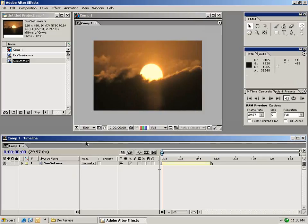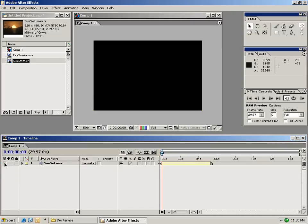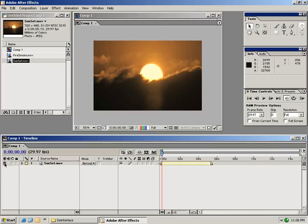The next thing I want to do is go over the buttons and switches of the user interface. Starting with this sunset clip we have a little eyeball and this eyeball turns the layer on and turns the layer off. We can also lock the layer.